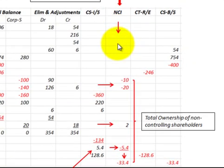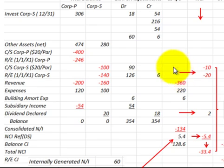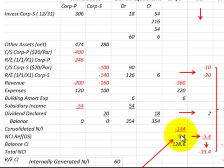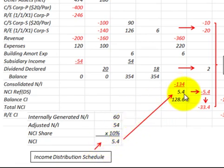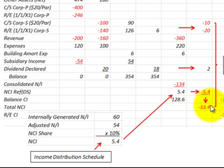Looking at the non-controlling interest on the consolidation worksheet — this isn't a financial statement, but it's used to show the total ownership of the non-controlling shareholders. We look at the common stock and retained earnings after eliminations for the non-controlling interest, then account for dividends declared for the non-controlling interest. Adding income distributed through the income distribution schedule, we get the total ownership interest for the non-controlling shareholders.